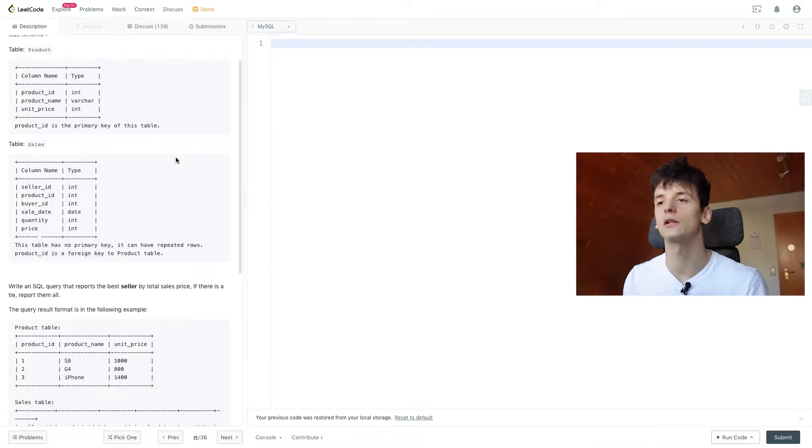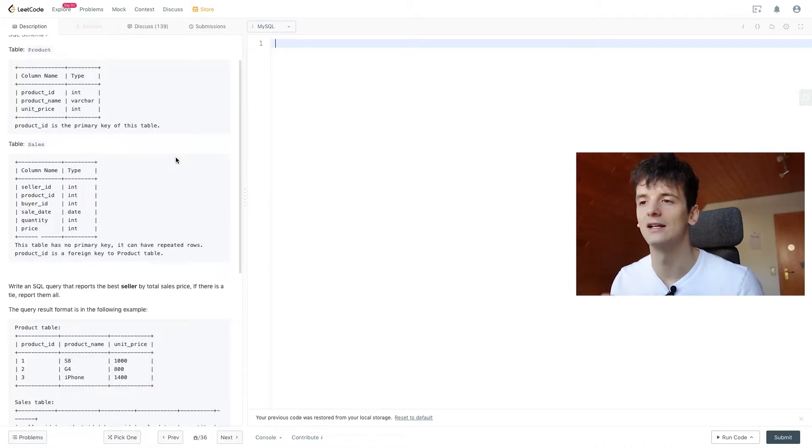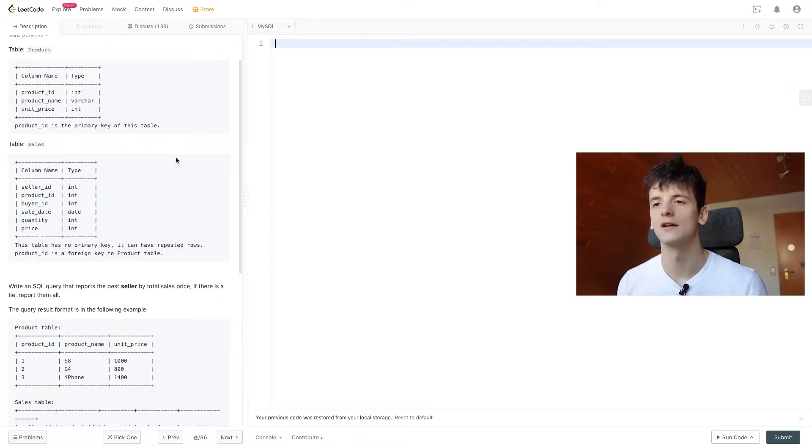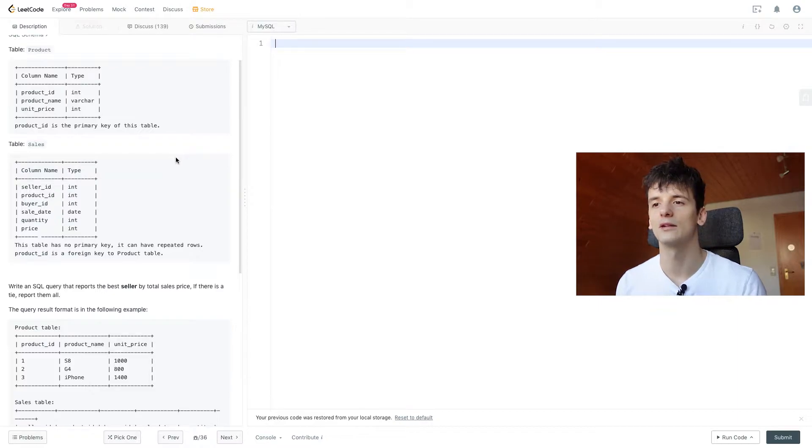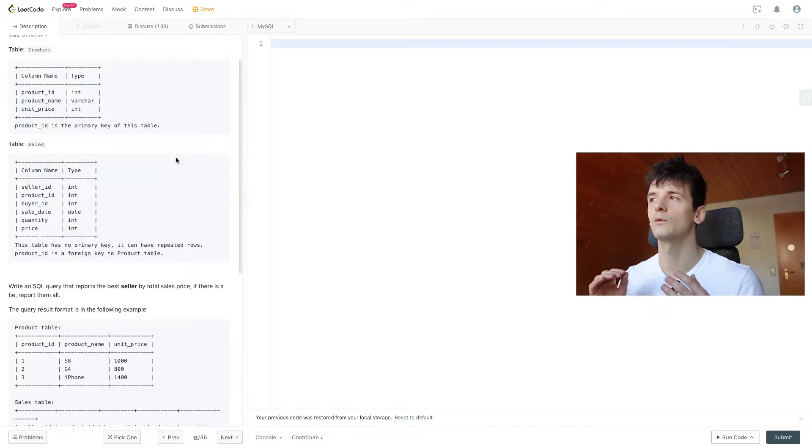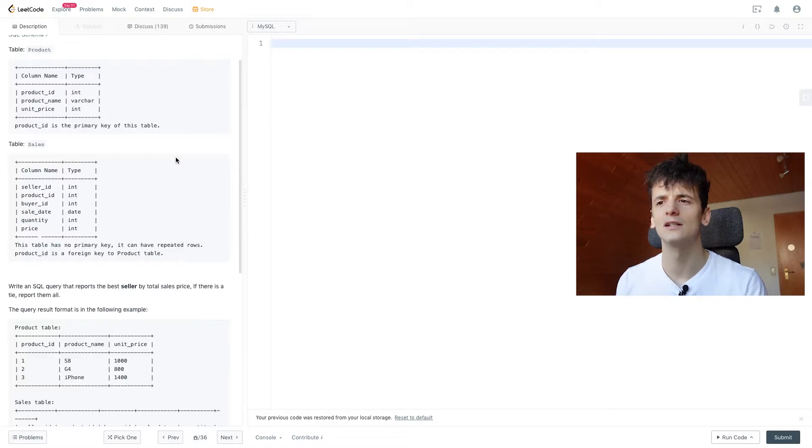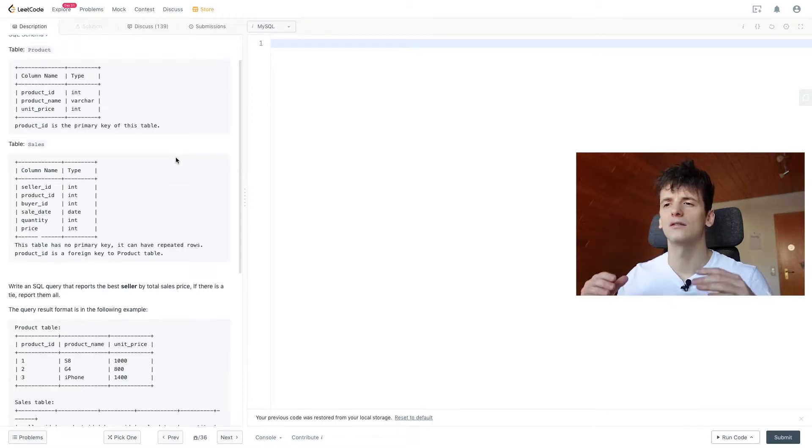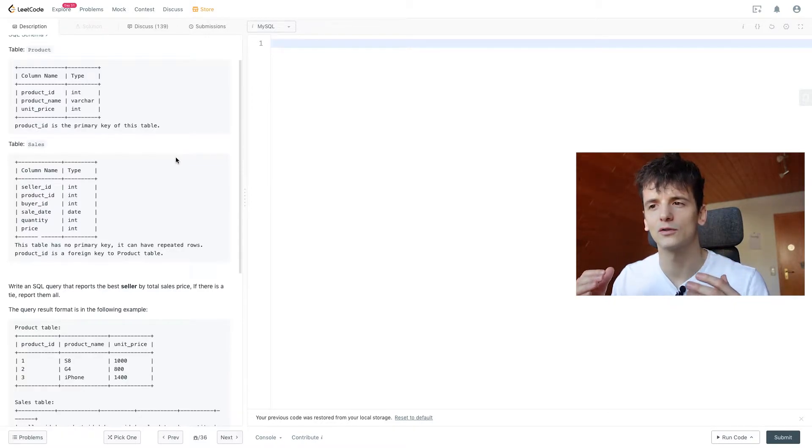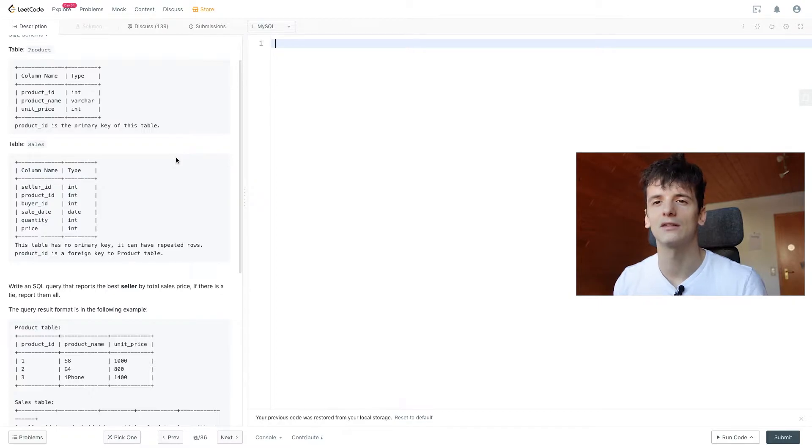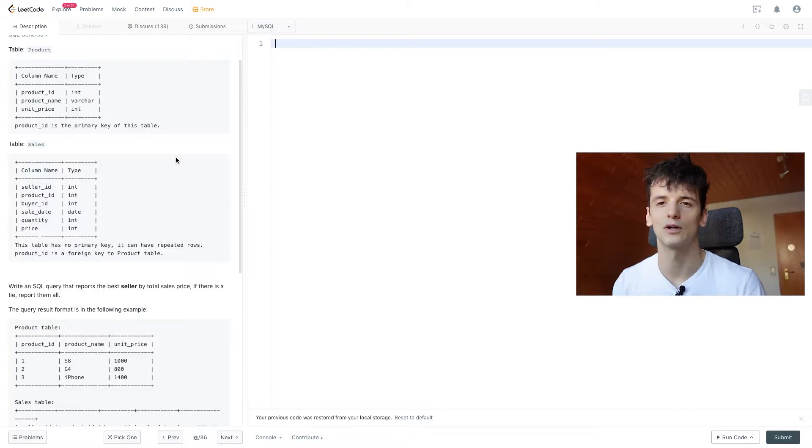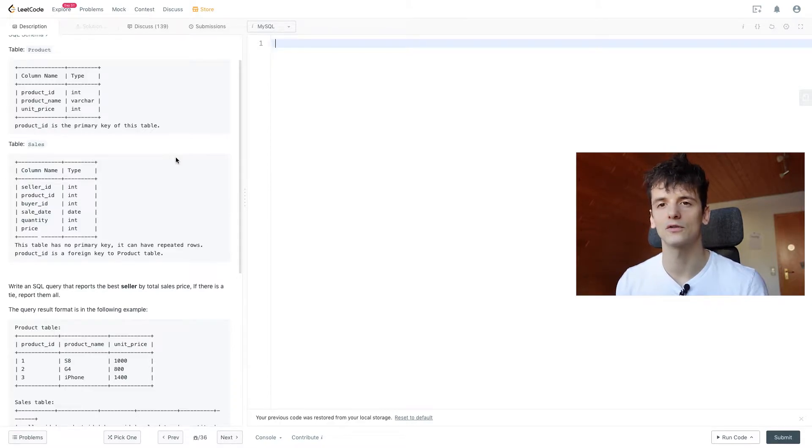So what makes this problem a little bit more difficult is the fact that if there's a tie we should report more than one seller, it's not just the best seller in terms of total sales price they accumulated but we want basically the best overall total sales price in the table and then put out all sellers that match that best total sales price and that's how we're going to approach this problem.